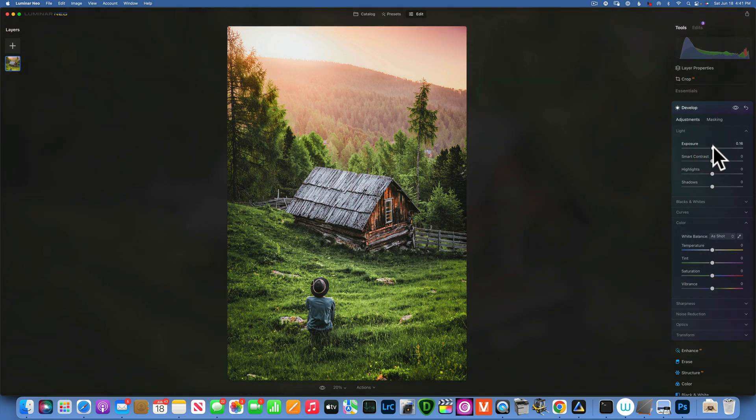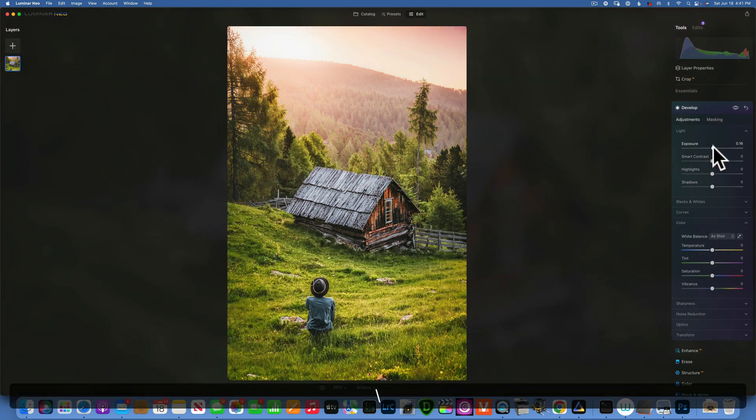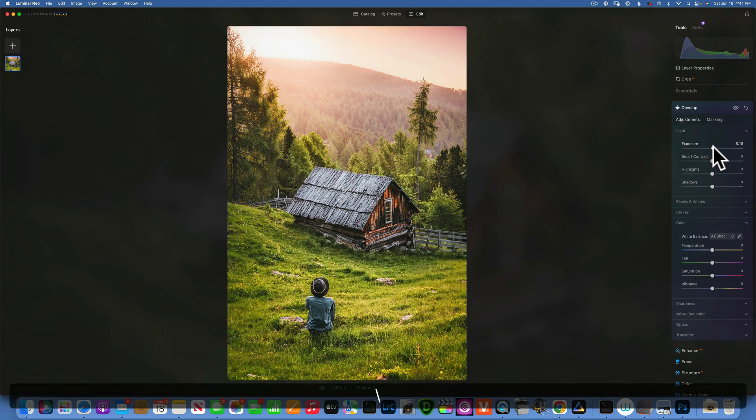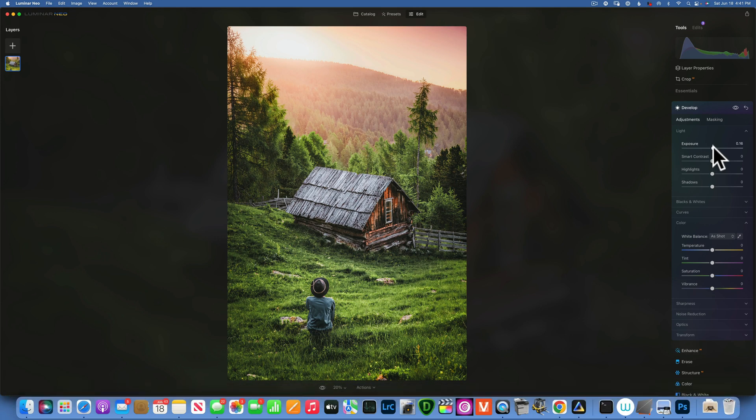So let's see the image again. This is the before, this is the after, before and after. If we want to cool things even more, then we can always go to our overlays.